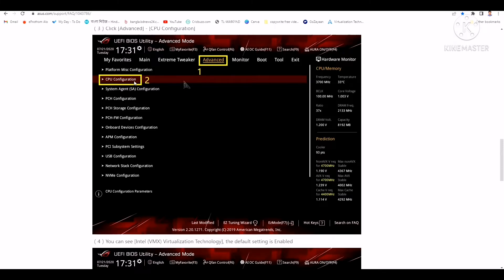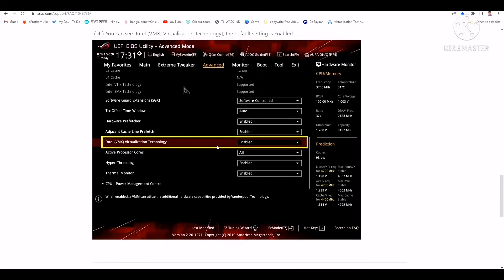When you click on CPU configuration, you will see this kind of window. You have to scroll down a little bit and then you will find Intel VMX virtualization technology. By default, you will get that this one is disabled.